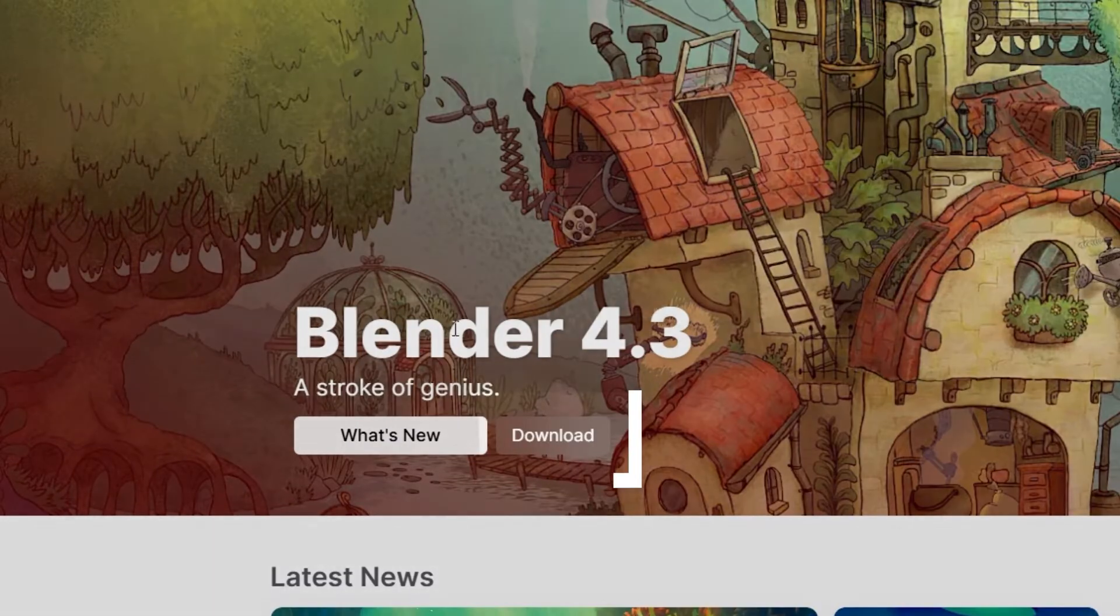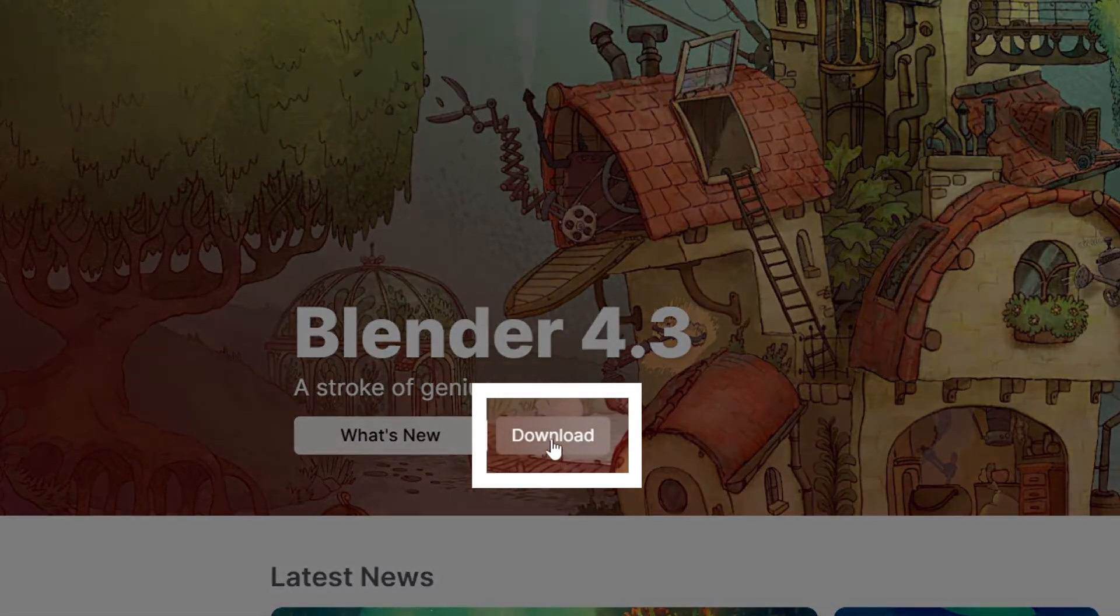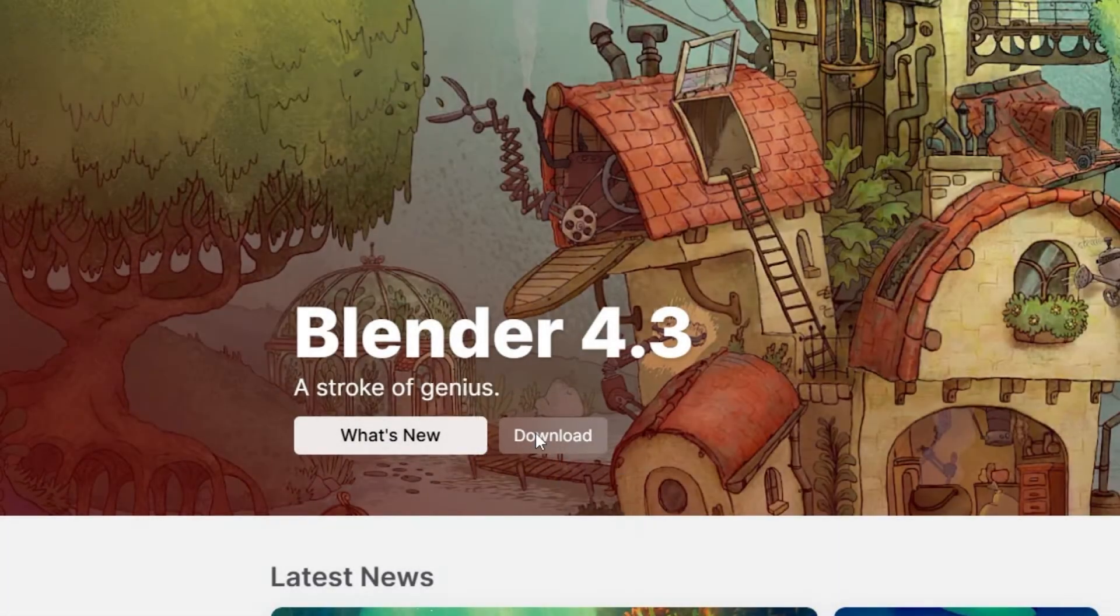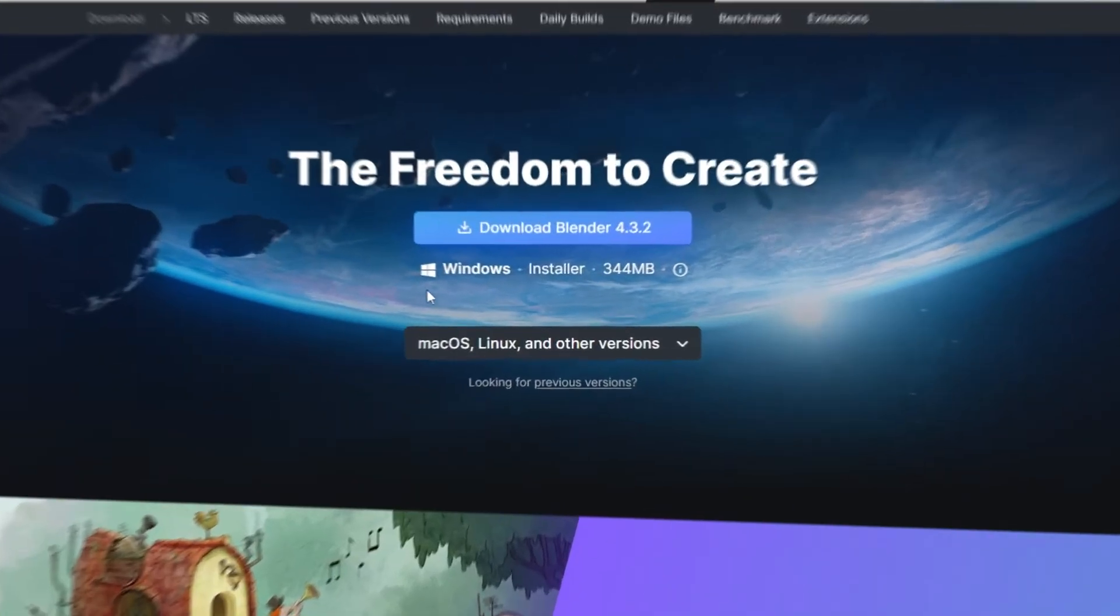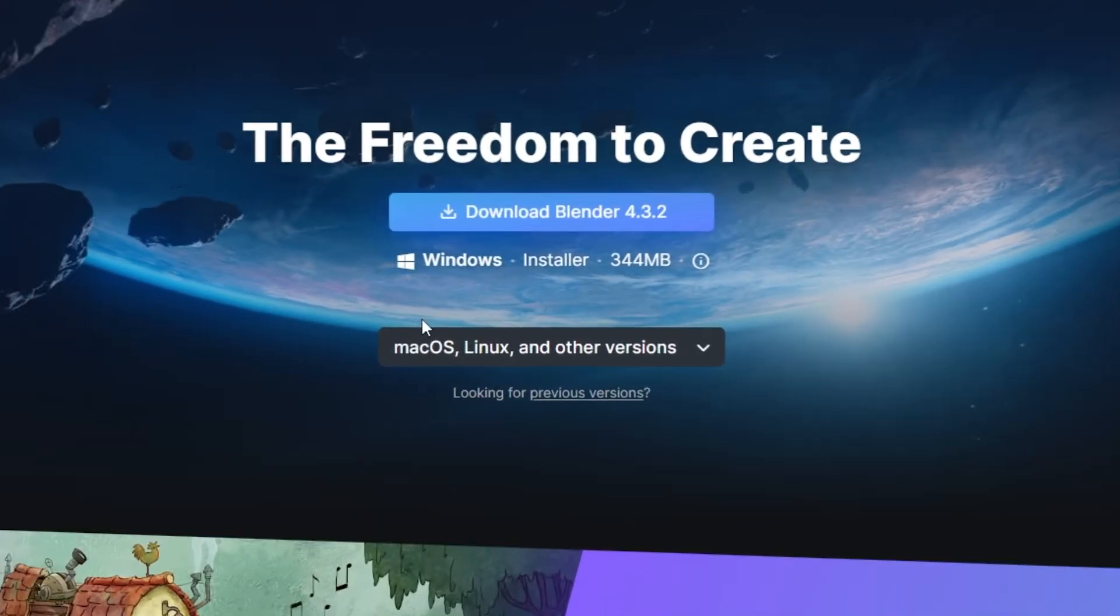Once you're on the home page, click the download button. This will take you to the download page where you'll find the latest stable version of Blender.